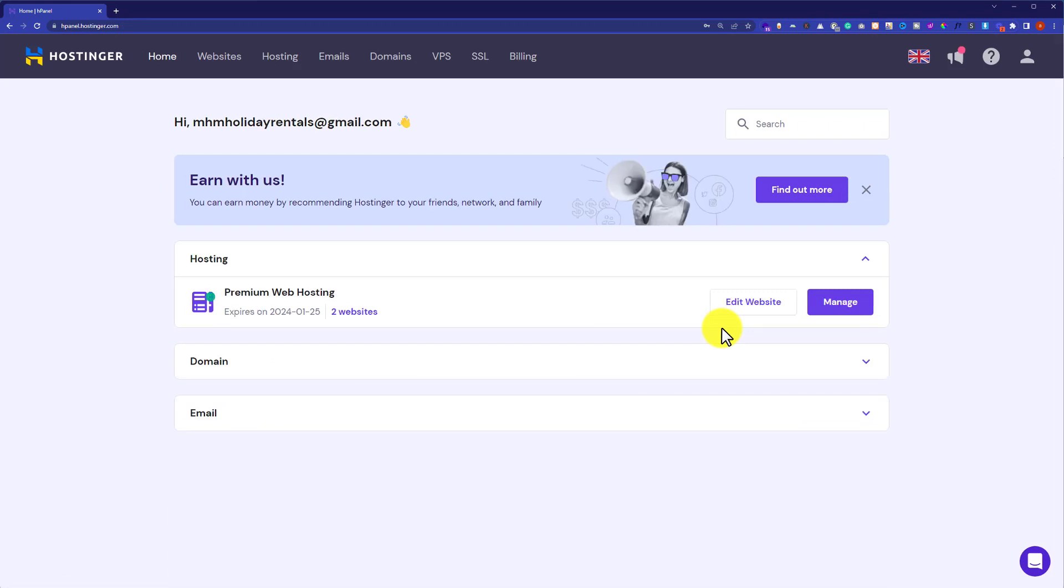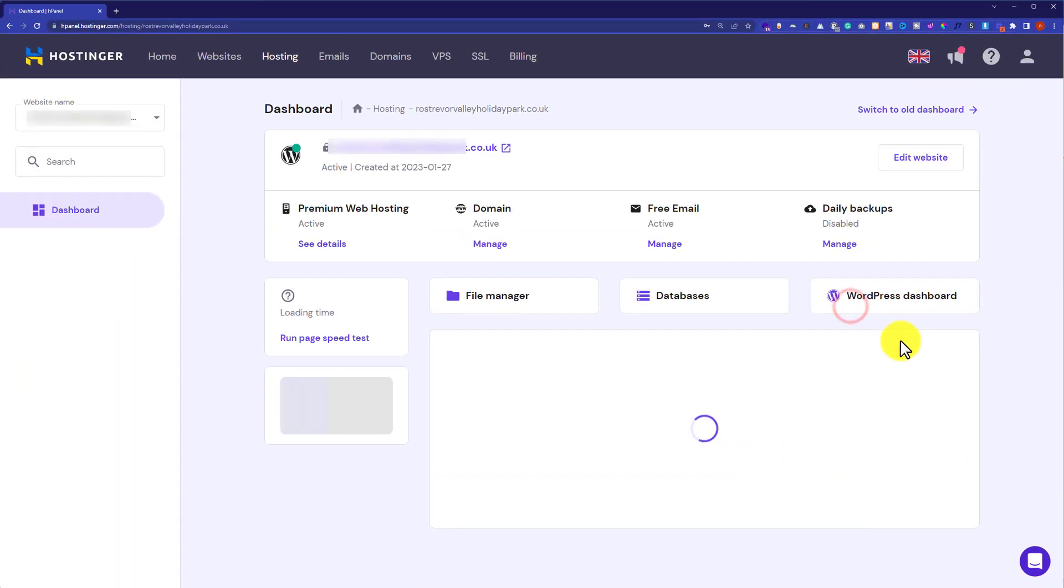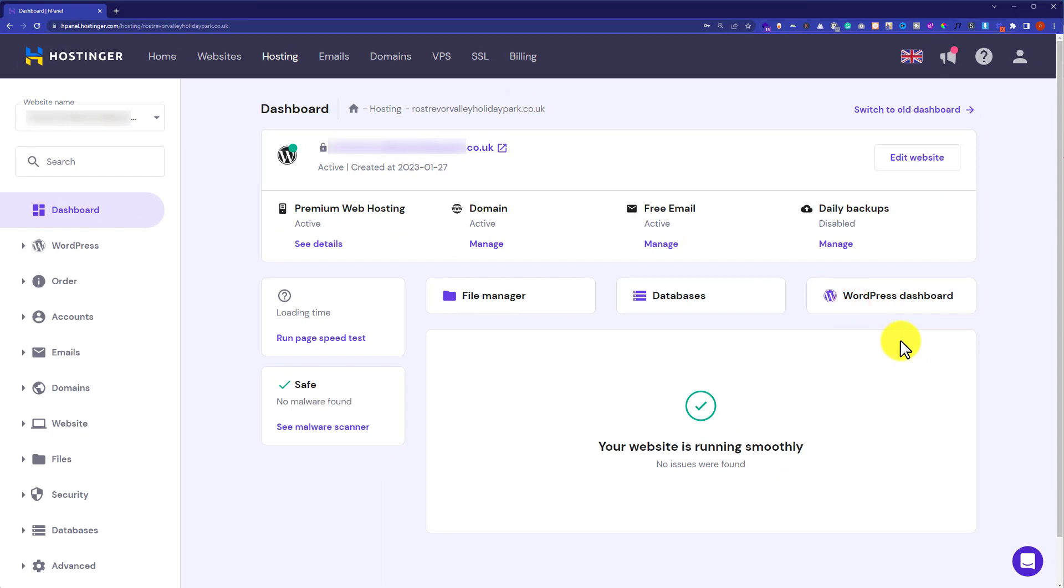Now here you will see the hosting that you have purchased from Hostinger. Next to your hosting, you will see a manage button, just click on it.